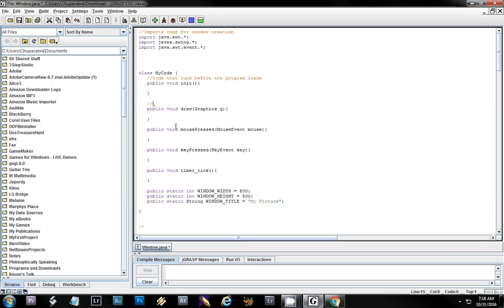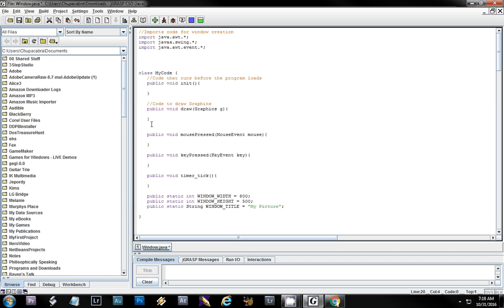Anytime you want to do graphics you're going to put them in draw — that's 'code to draw graphics.' Now there are events in Java, so if the user presses a button, clicks, or does any sort of movement we can track it. In this case, anytime the user presses a mouse button it will activate this event. You put any code here that is a response to a mouse press.